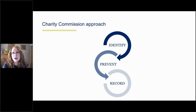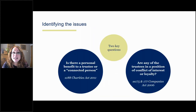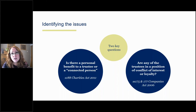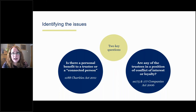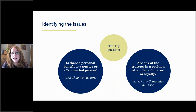My practical tip on identifying conflicts is to take a two-stage approach. First, ask yourself: is there any benefit to a trustee or a connected person in connection with a transactional arrangement that we're considering? If the answer is yes, it's automatically also a conflict of interest and you need to look at how to authorise that benefit. If the answer is no — there isn't any personal benefit situation — your next question is: is there still a situation of conflict, or are any of the trustees in a situation where their personal interests or loyalties might affect their decision making?